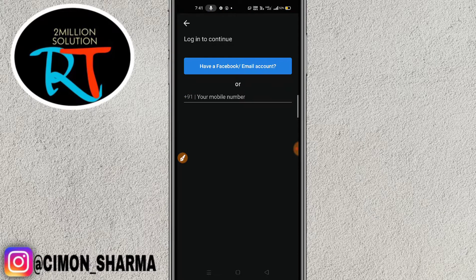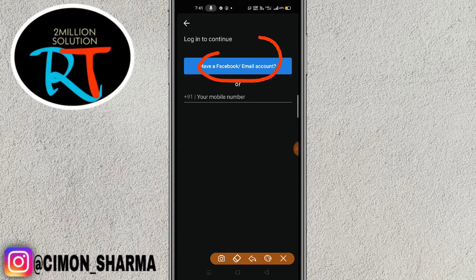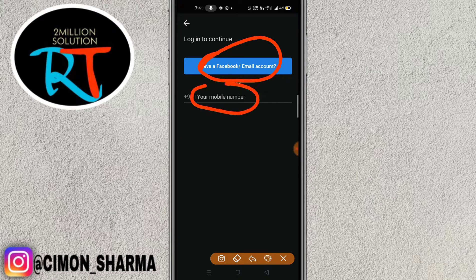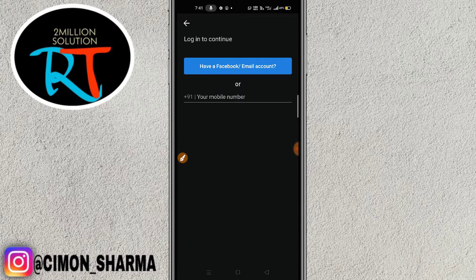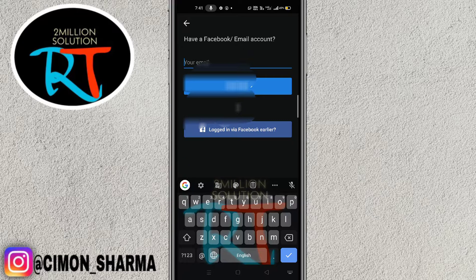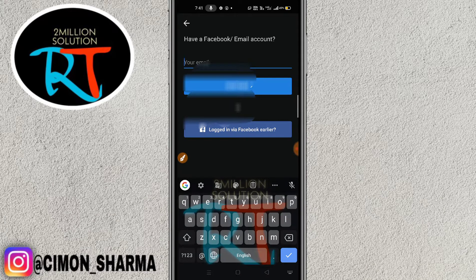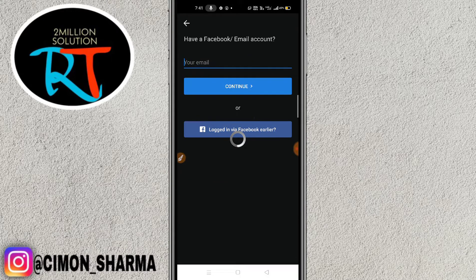This interface will pop up. If you want to log in with Facebook or email you can click here, or if you want to use a mobile number you have to enter your mobile number. For now I'm going with Facebook.